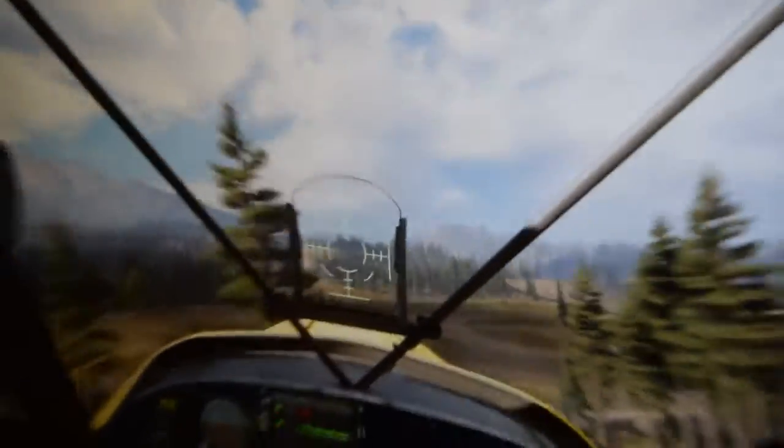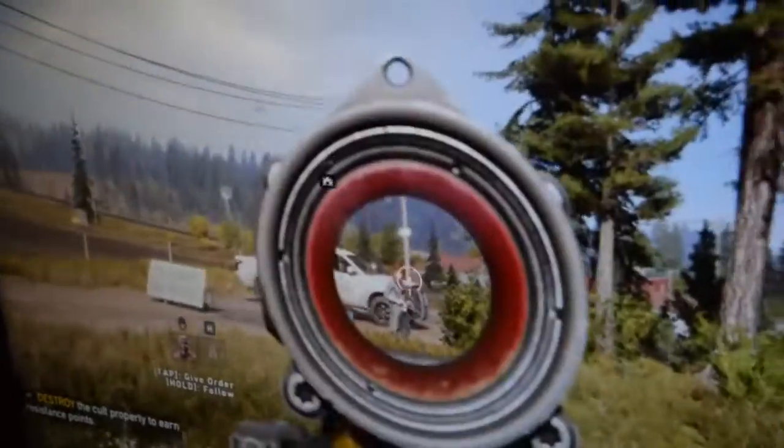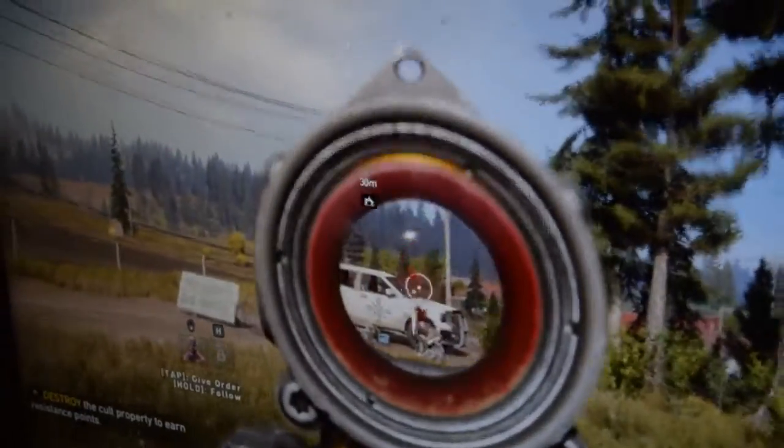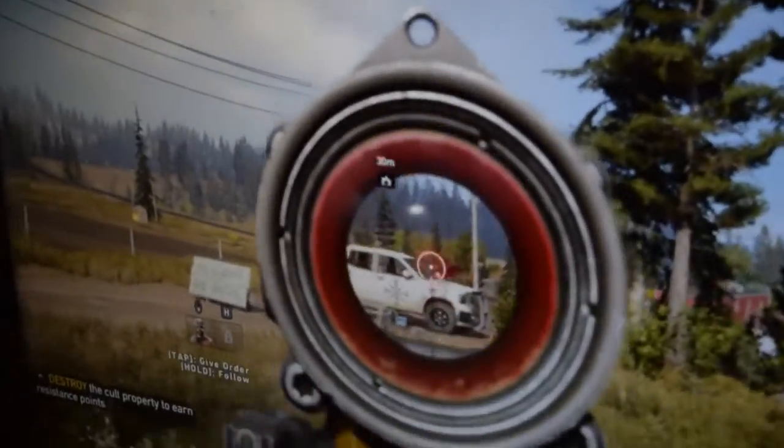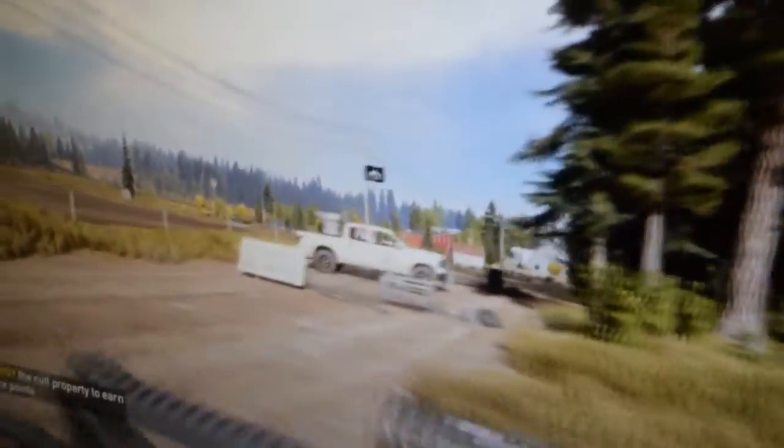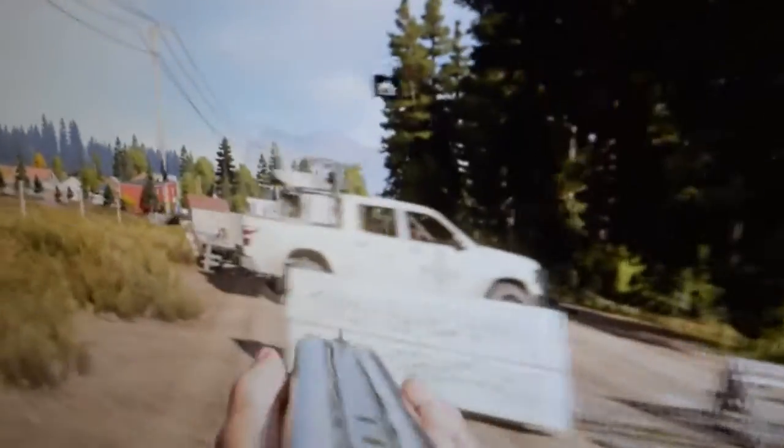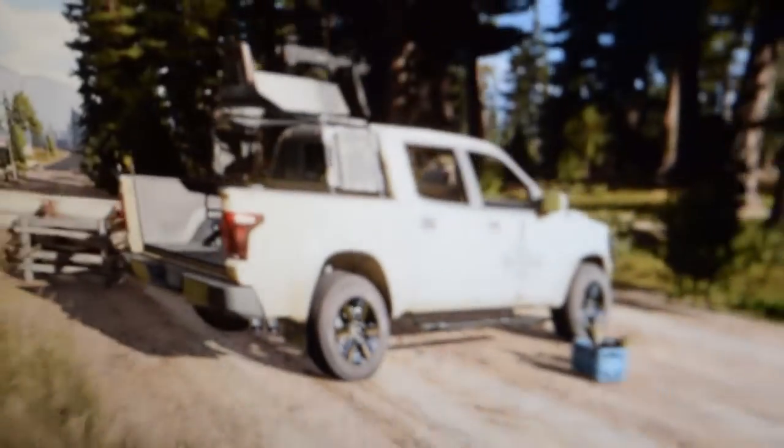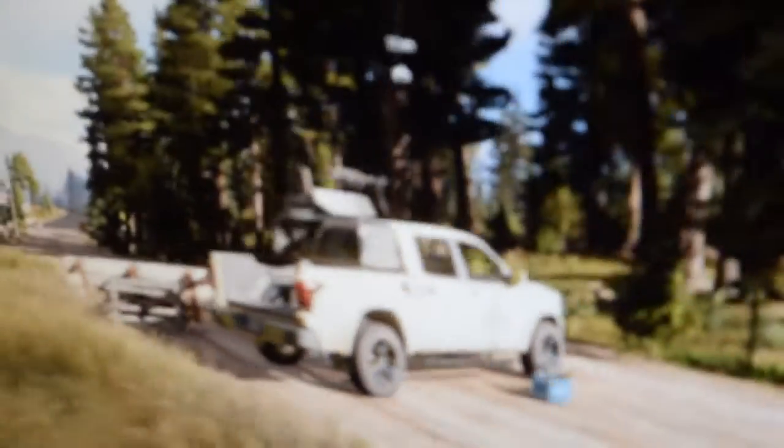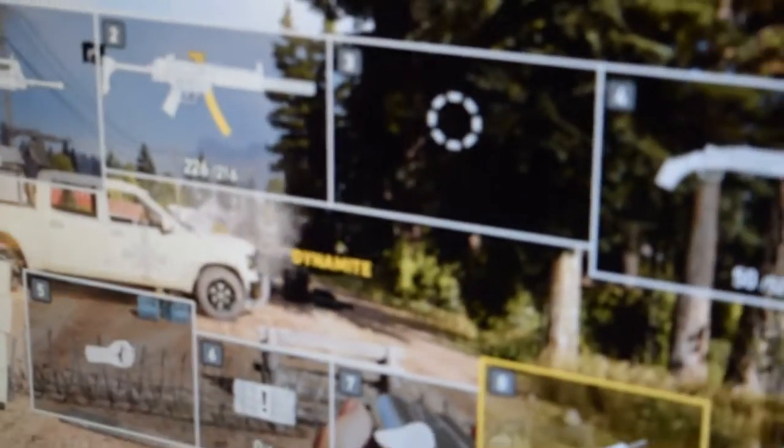Sometimes we're reaching 100 frames per second. These are on ultra settings. Really good-looking picture. That'll be it for today.